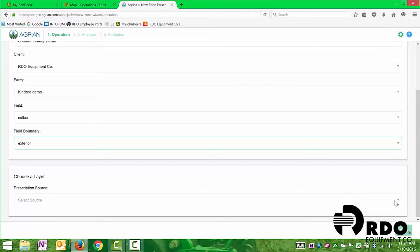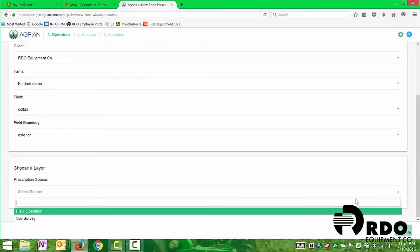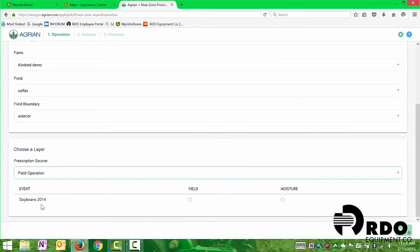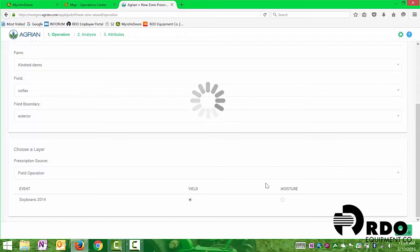Down on the bottom, it's going to ask us what source we want to use in order to create a prescription. We're going to select a field operation. We want to utilize the soybean 2014 yield map in order to create this prescription. So then we're going to click next.